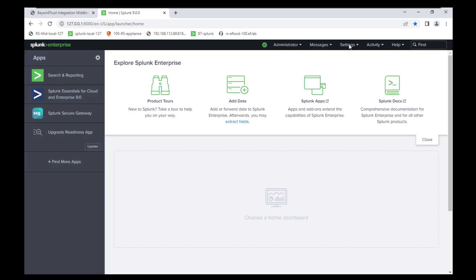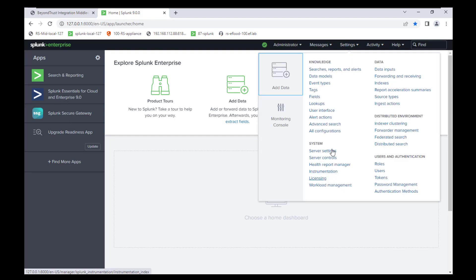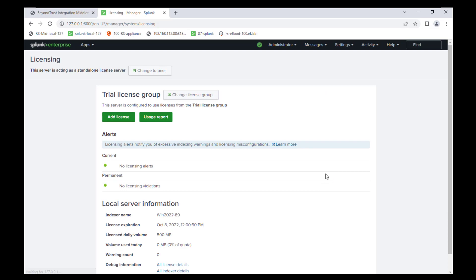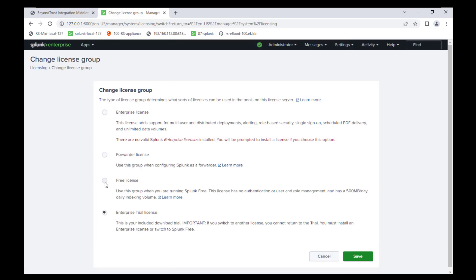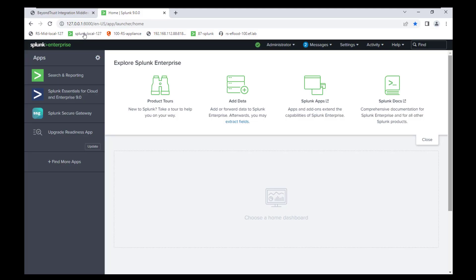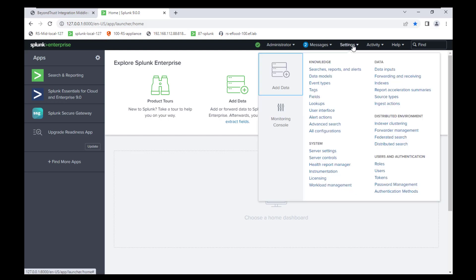Now that we're in Splunk, the first thing I like to do is go to Settings at the top and down to Licensing. Since we are in a test/demo environment, I'm just going to change this license group to the free license and restart it. Once it restarts, go back to your Settings and we're going to want to select Data Inputs.